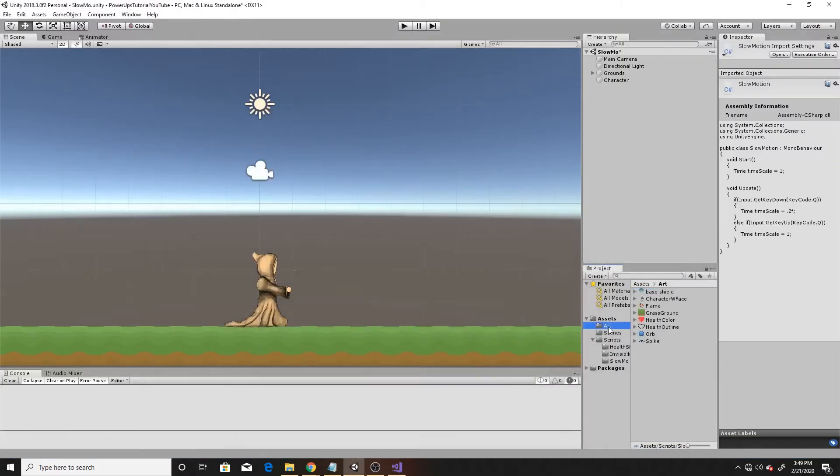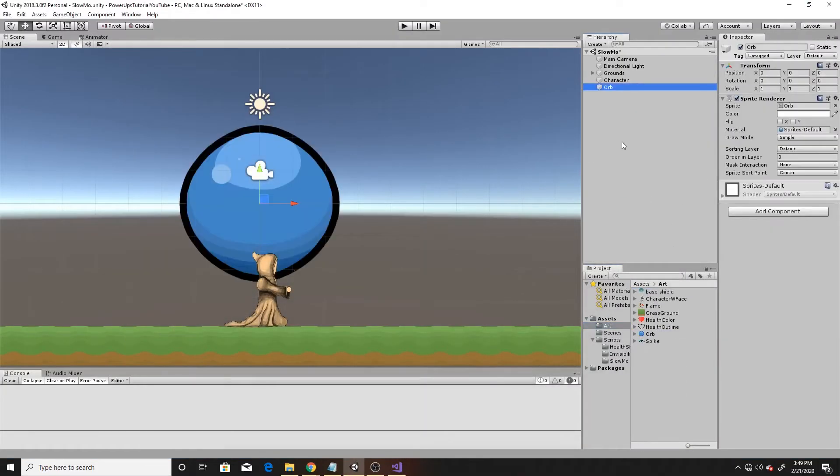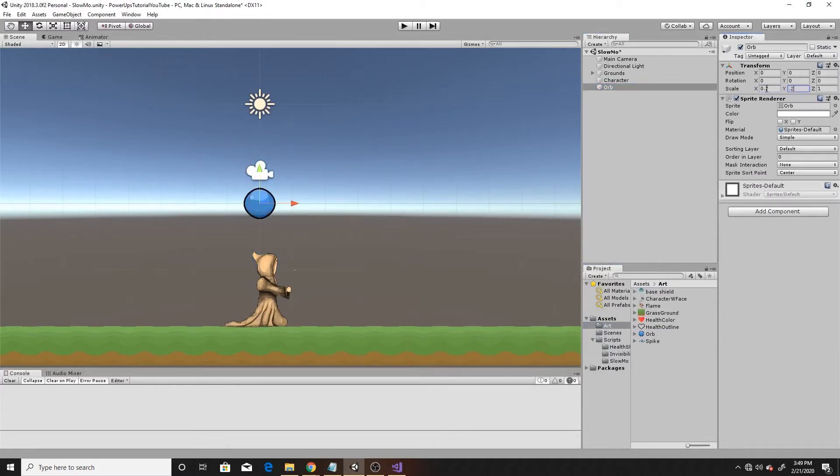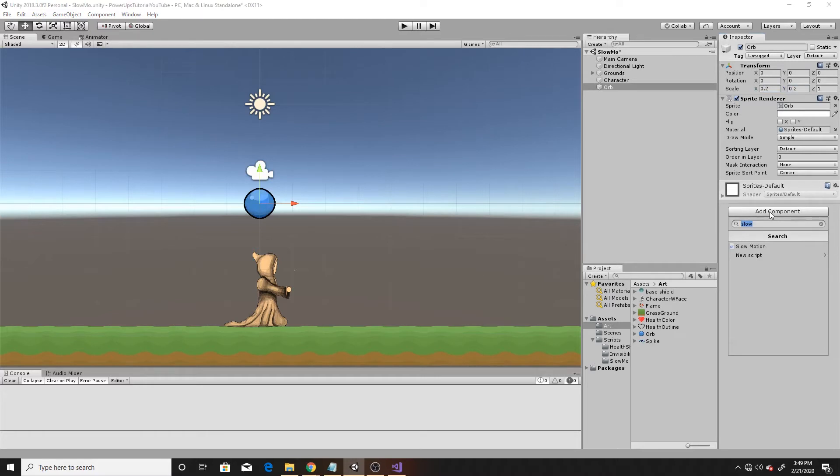So now we're going to go ahead and go back to the scene. And I'm going to go to art and drag in an orb. I'm going to do 0.2, 0.2.